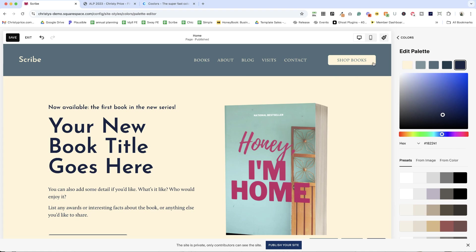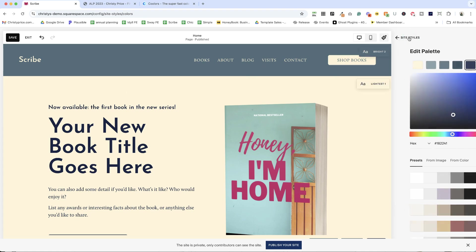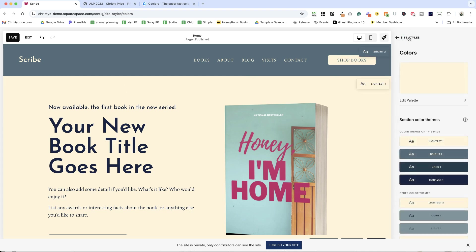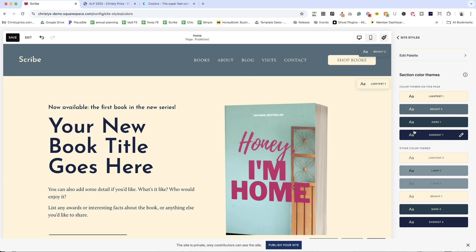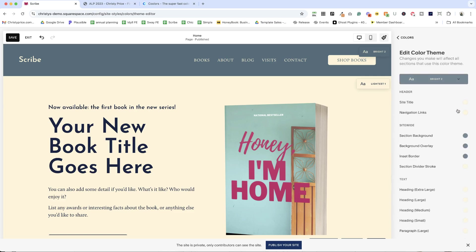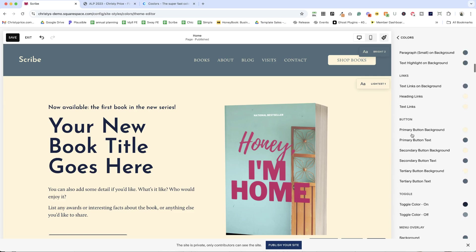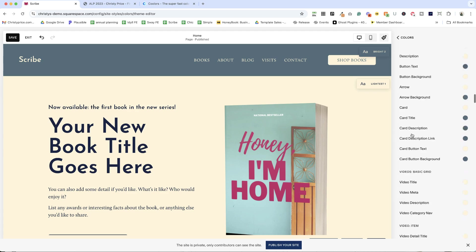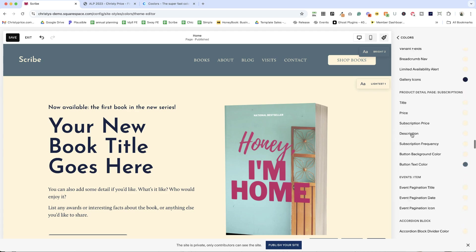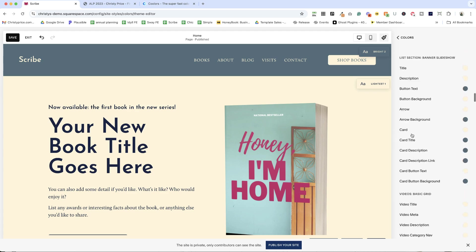Let me show you how those are represented here on the site. So if we go into colors, what we have are section color themes. And you can see that here we're starting off with bright two. That pulls from here. And if I were to go into that, it's going to show me everything that I can do when I use that color theme.